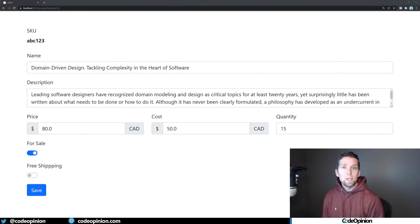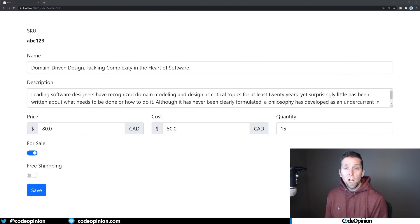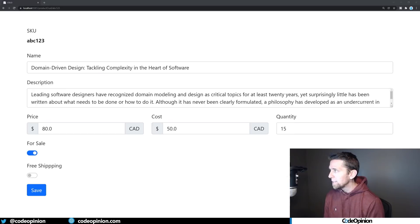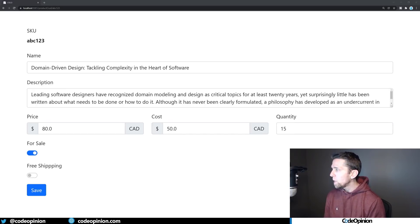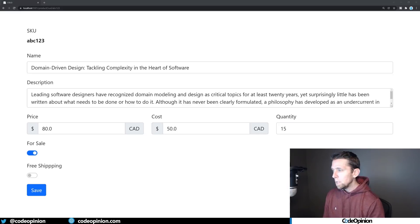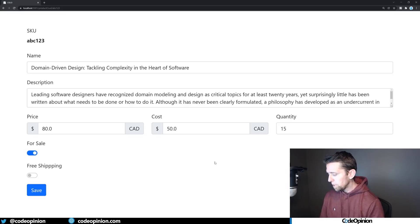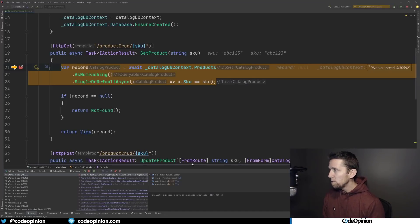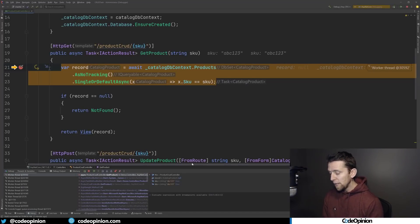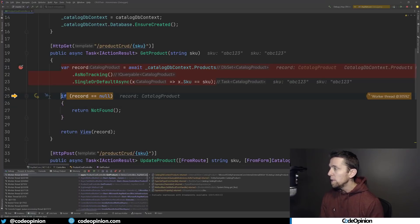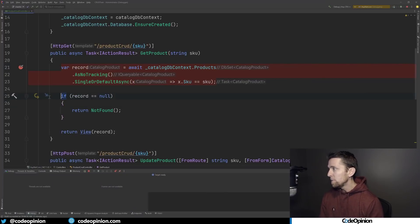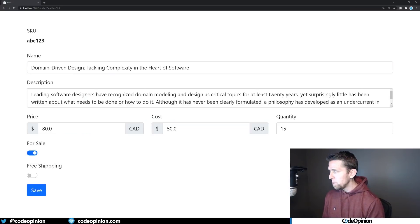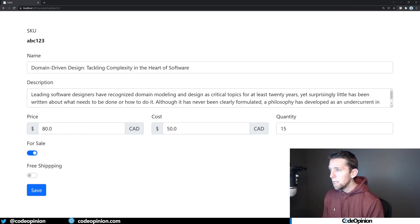So here's the typical example of something that's CRUD and based on entities. We have the concept of a product in a warehouse that has a name, description, price, cost, quantity, whether it's for sale or not, and whether we're offering free shipping. I have a breakpoint here where we're getting this particular route to get the product out. What we're doing is just hitting our database to get exactly that record out, and we're using that data model to populate our view.